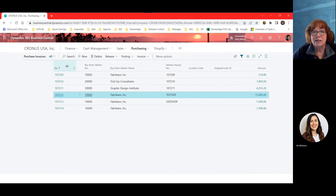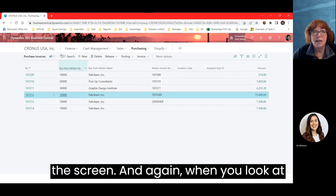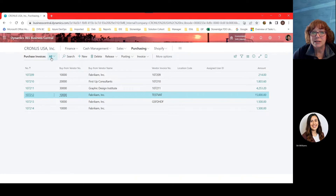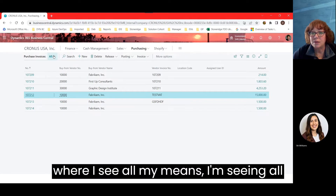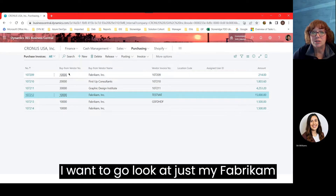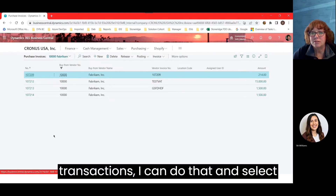When you close the fact box, it gives you more space on screen. Looking at the menu line across the top, 'All' means I'm seeing all open purchase invoices. If I want to look at just my Fabricam transactions, I can select that saved view from the menu.